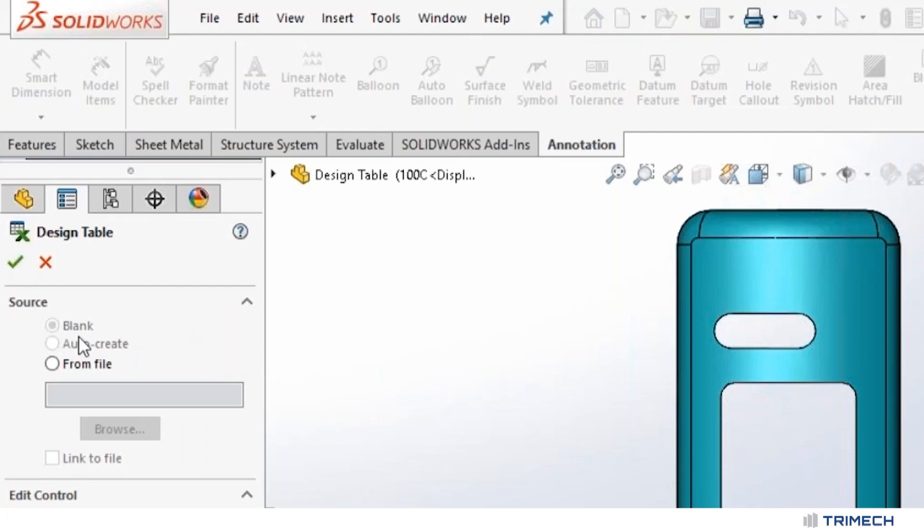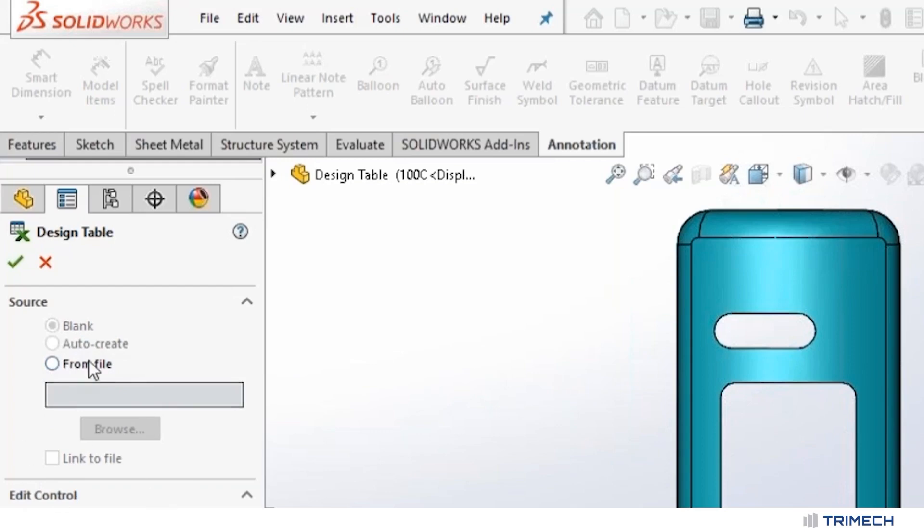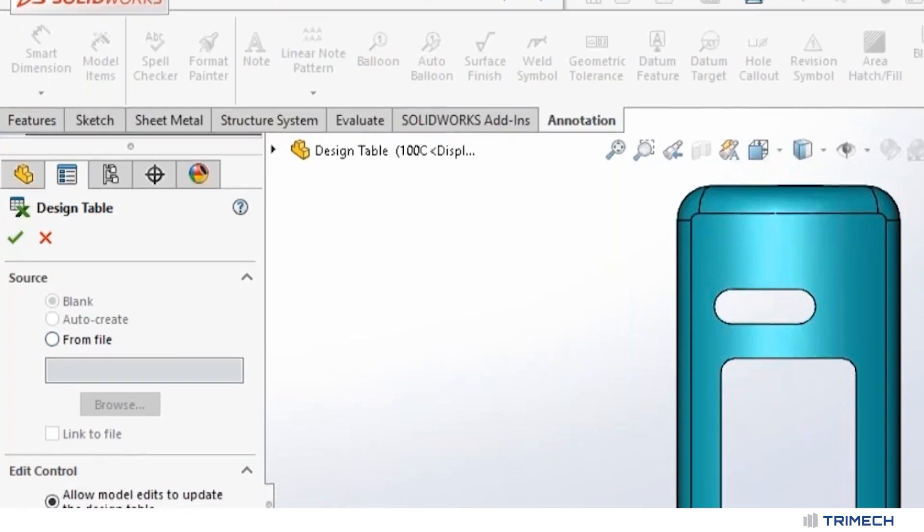Blank is just blank. You go through and create everything you need. Auto create is what I generally use. It will go through the model and see what is different from configuration to configuration and put those in the table for me. Or if I have it written already, I can do from file. And if I have it from an external file, please make sure to link the file.